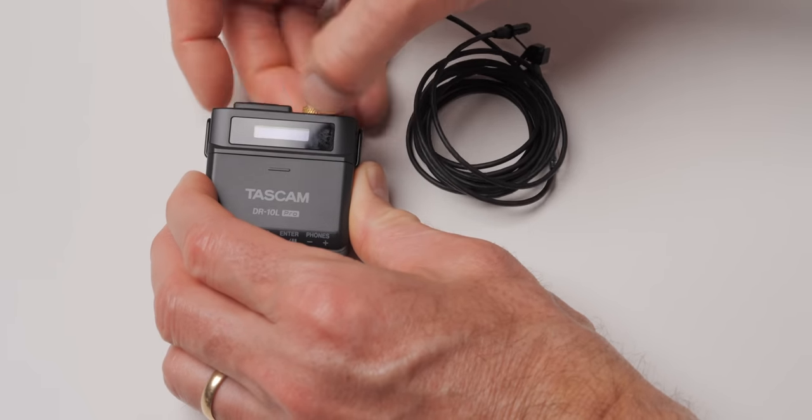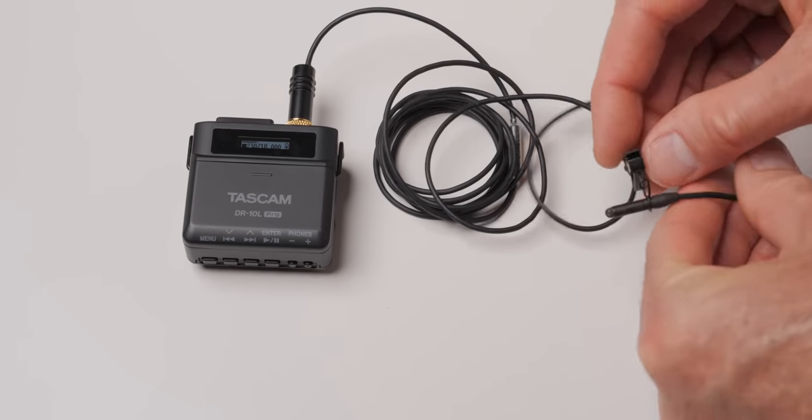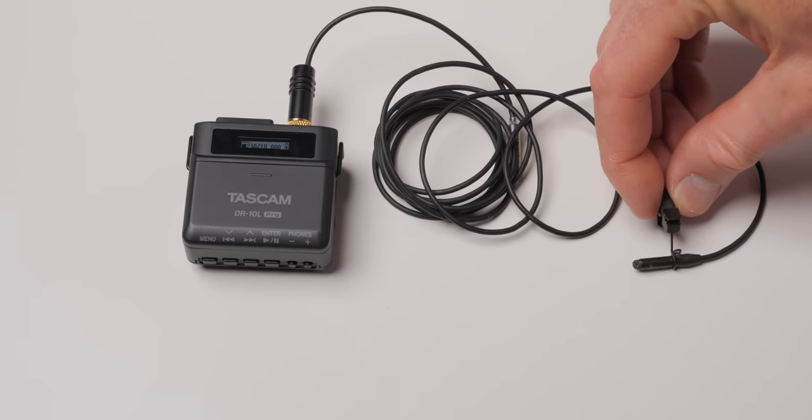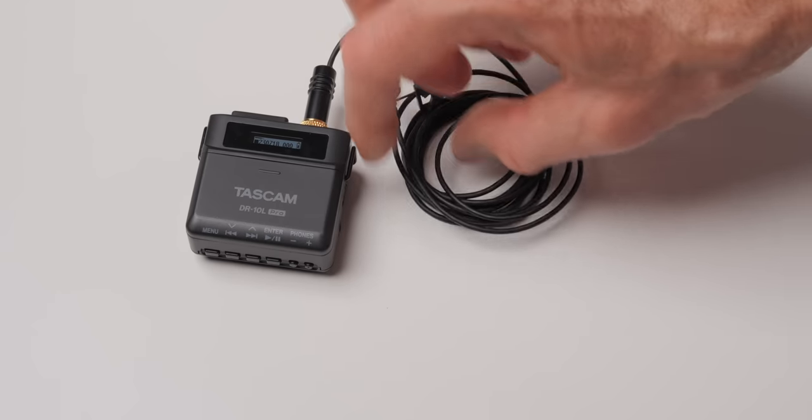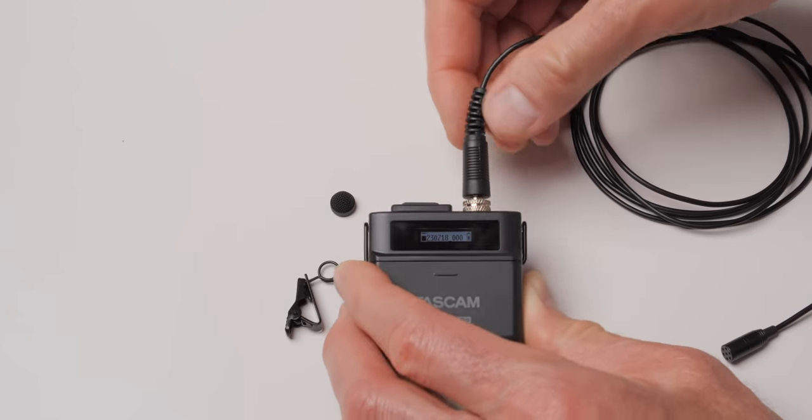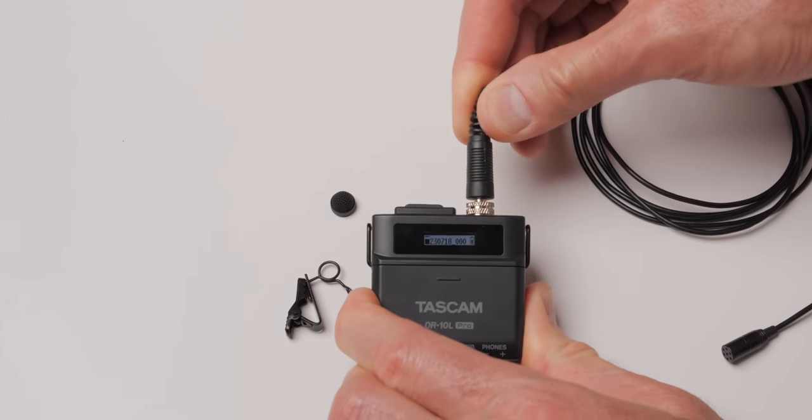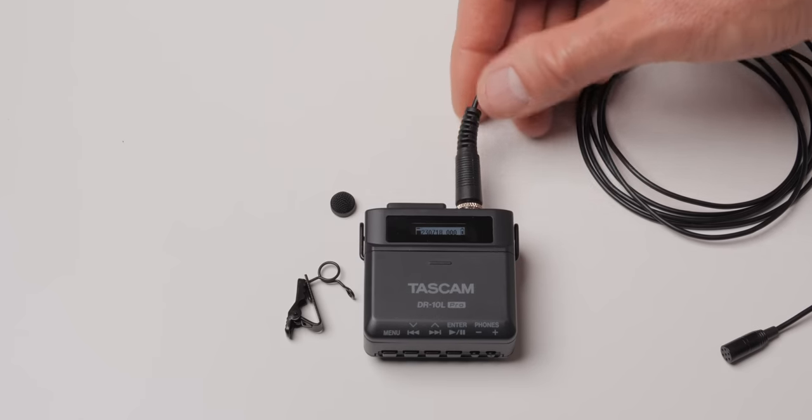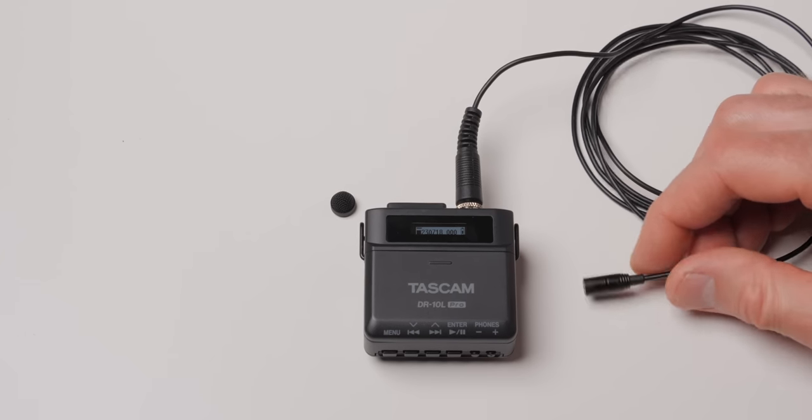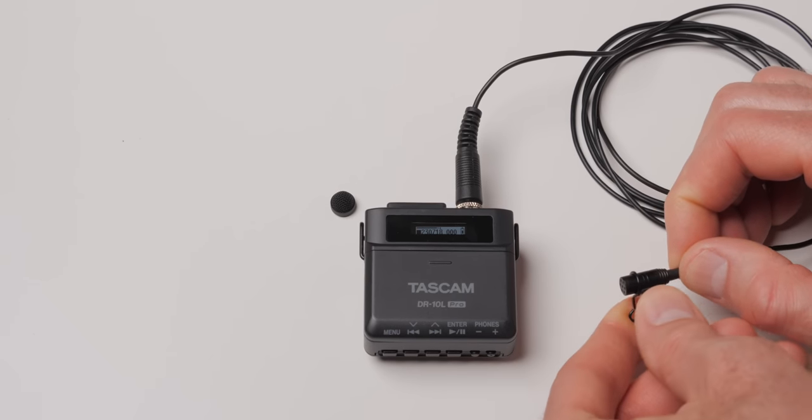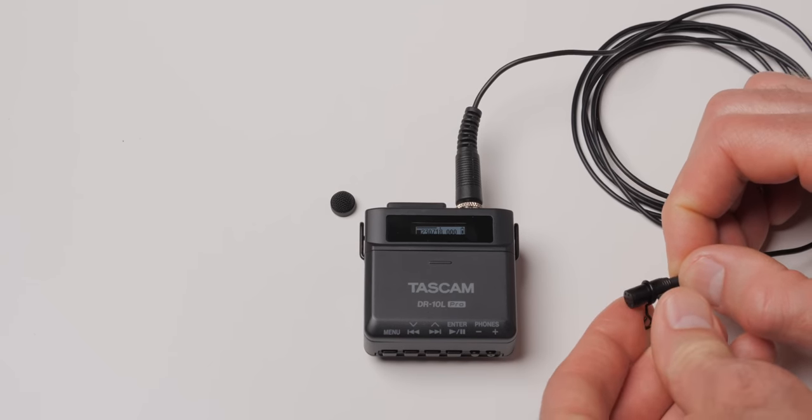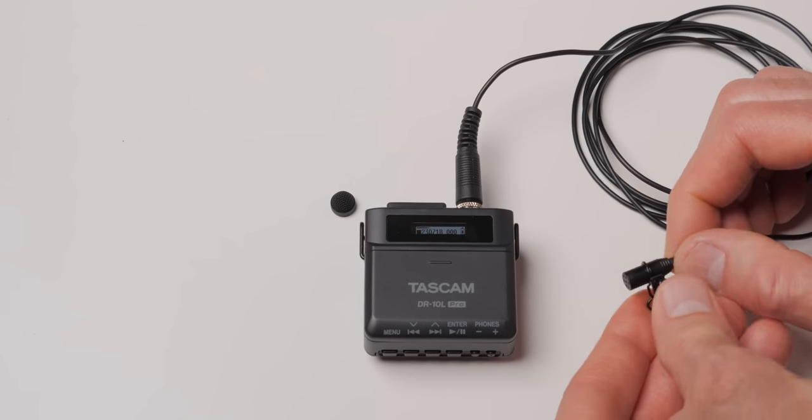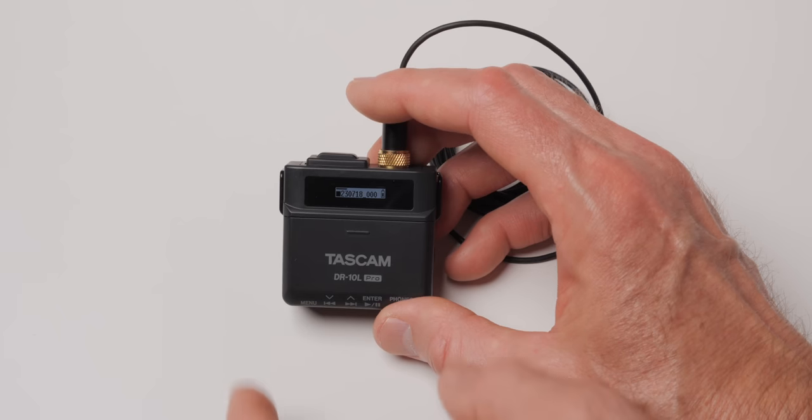This supplies power to the microphone and it supplies 2.3 volts which is probably optimized for the microphone that comes with it. A lot of lavalier microphones on the market generally require at least 3 volts of plug-in power, not phantom power, plug-in power. And so I don't know what the long-term effect on your microphone would be of undervolting it pretty consistently, but just be aware of that. This is supplying 2.3 volts of bias power or plug-in power.